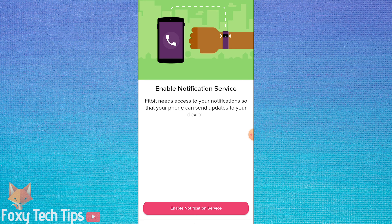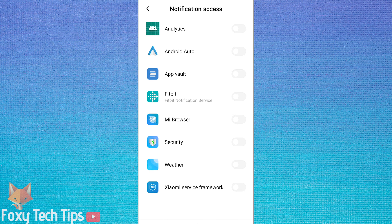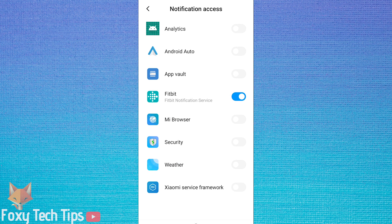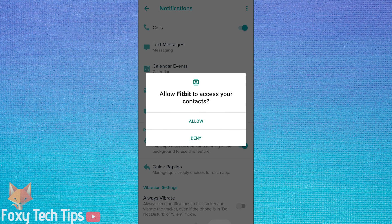Tap enable notifications. This will open up notification access settings on your phone. You need to enable Fitbit from the list here, then tap allow on the popup.